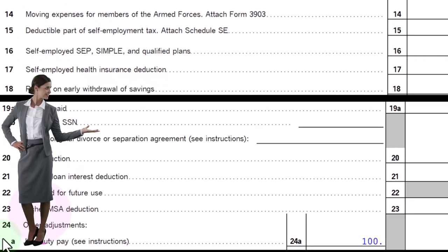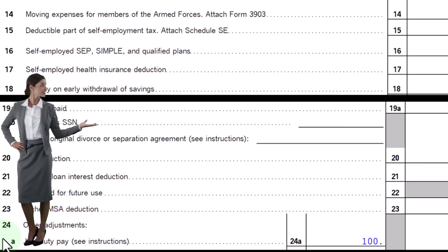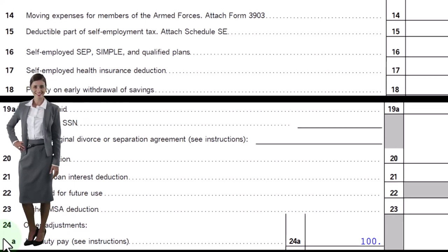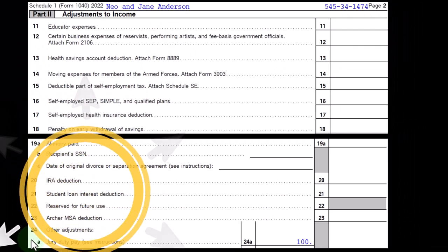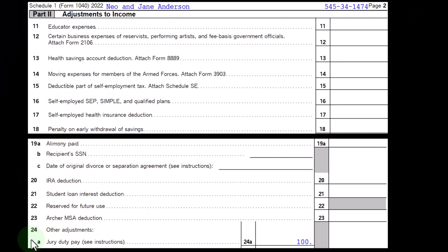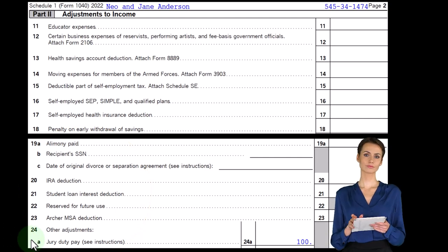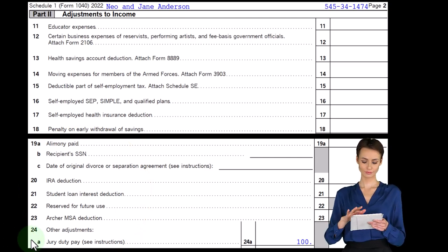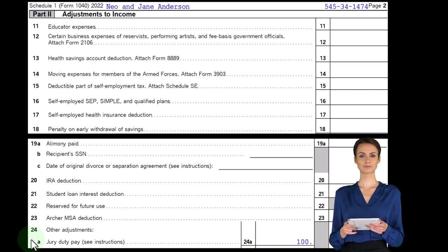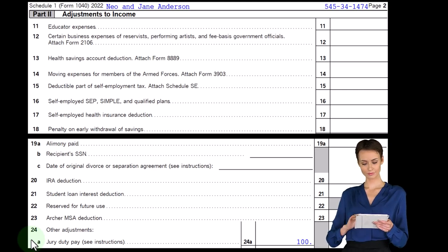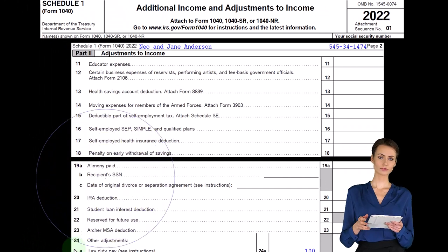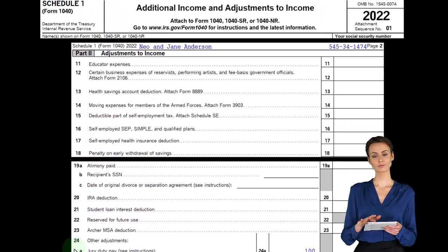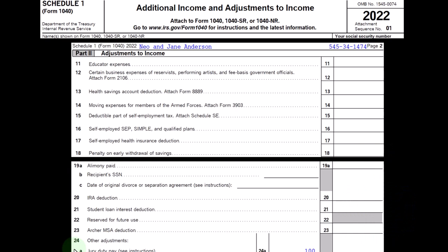Jury Duty is fairly straightforward. If you go to Jury Duty, you might get paid for going. In that case, you might have to include that in income, because the IRS basically says that everything is income unless they say it should be excluded for whatever reason. So if you're required to do Jury Duty as your civic duty and you received money, you would think you'd have to include it in income.